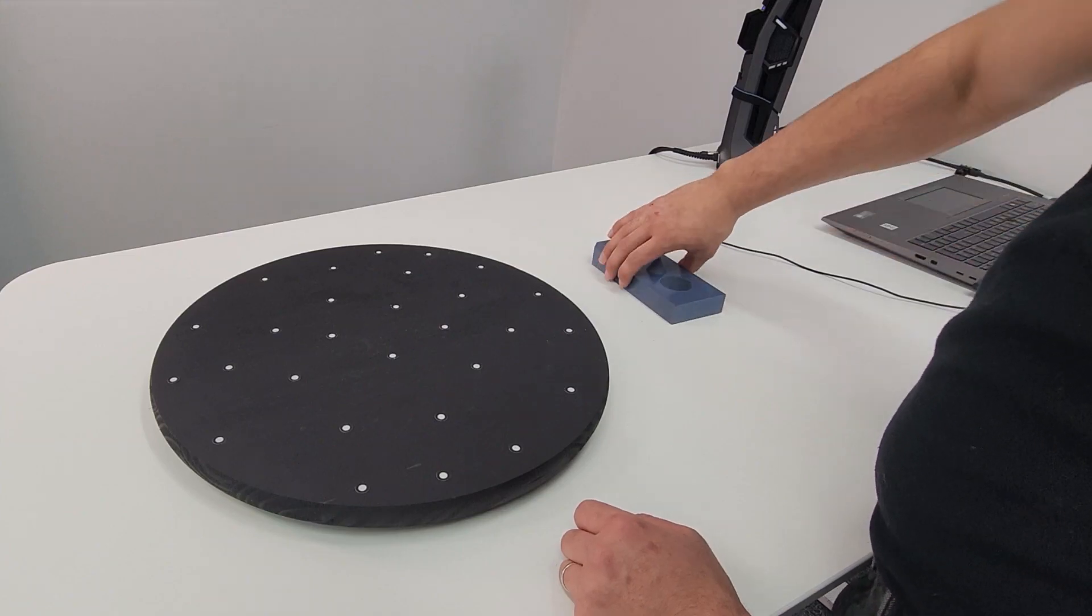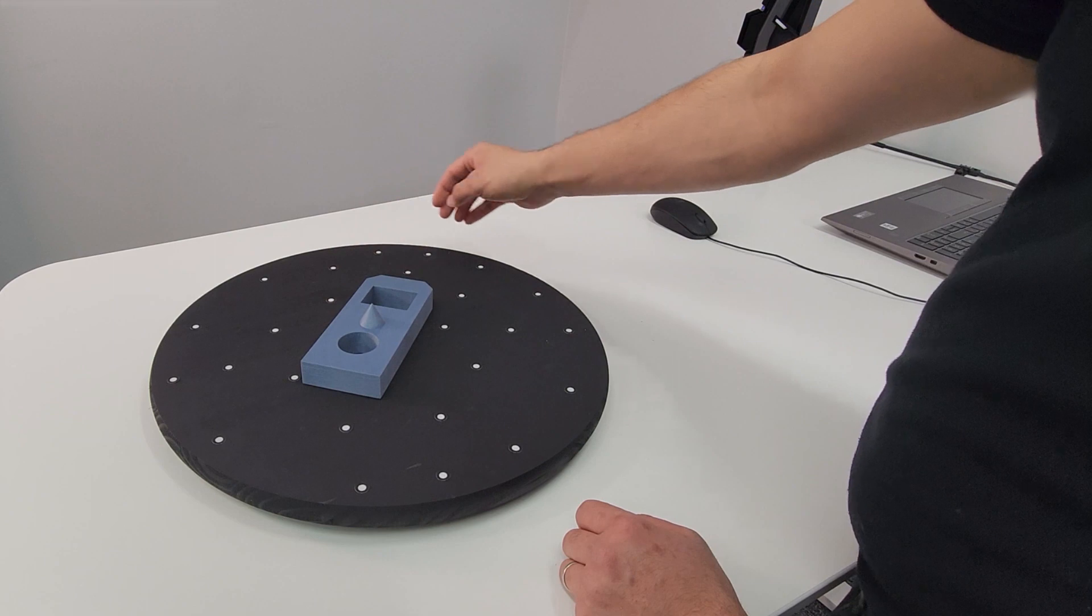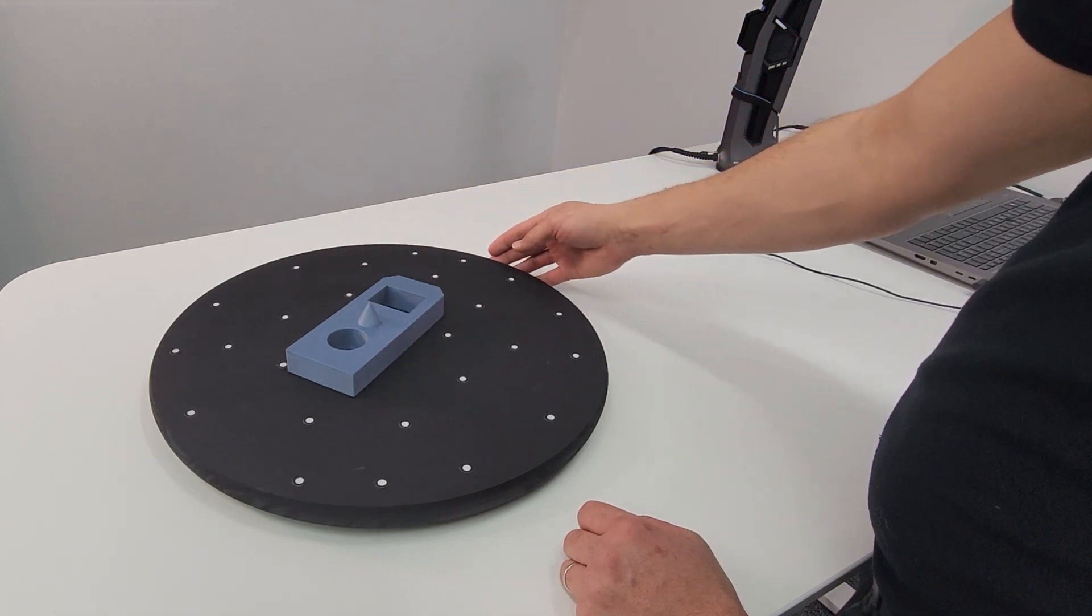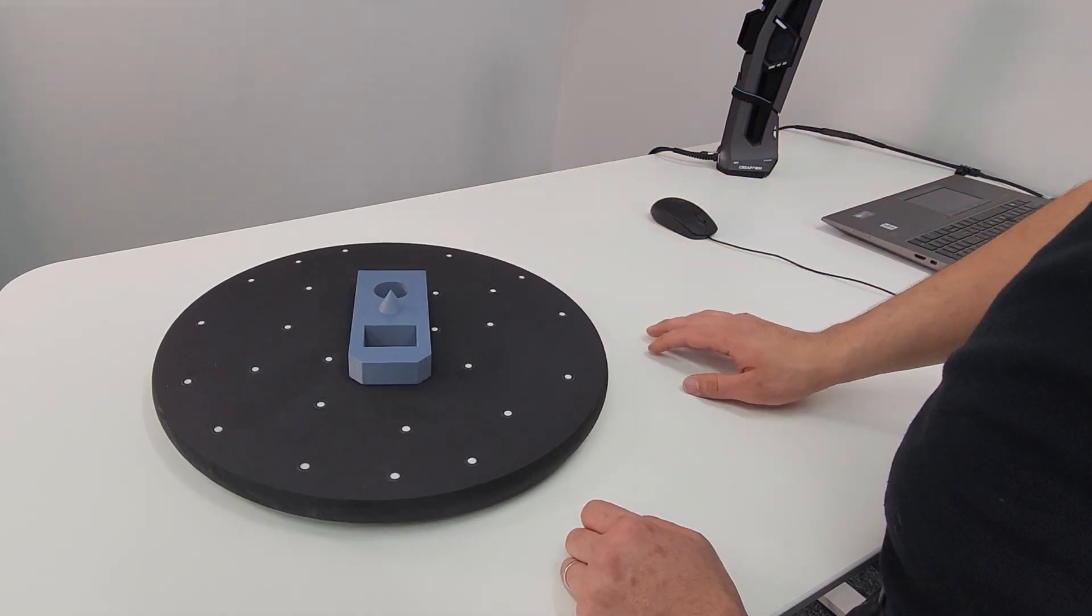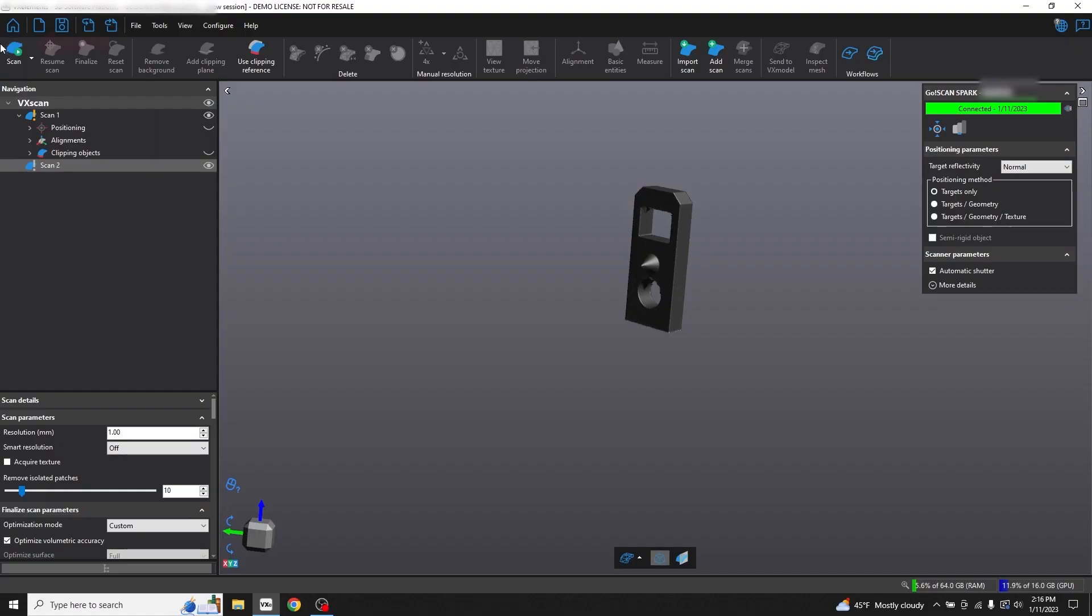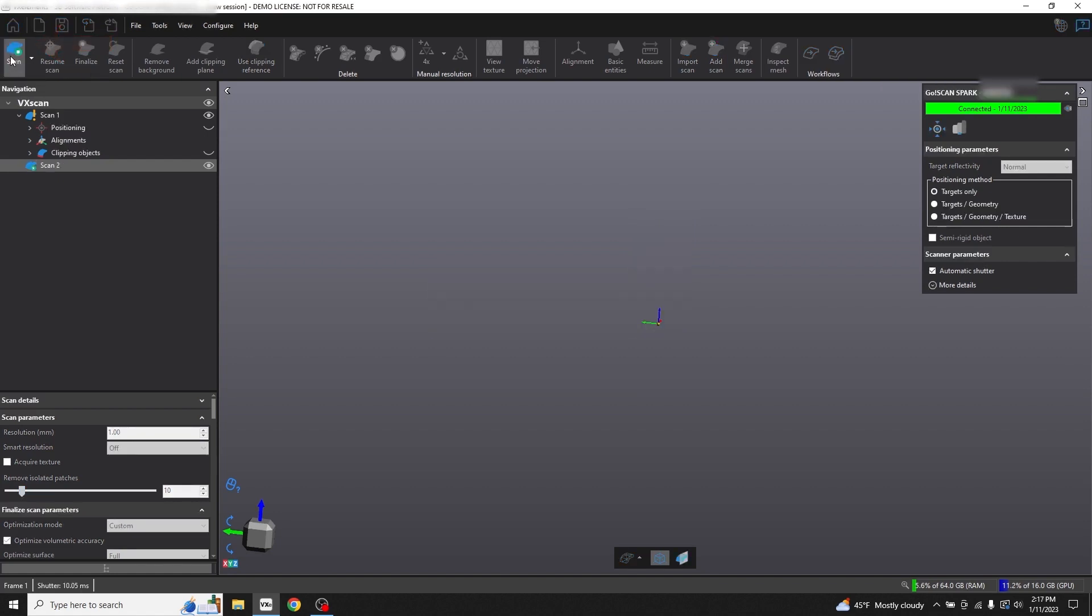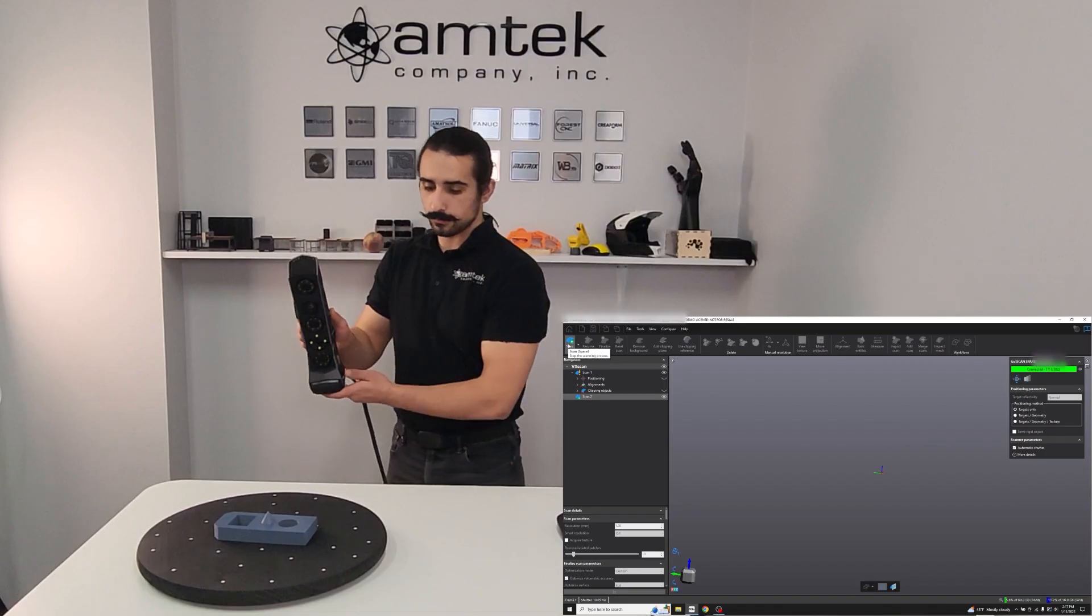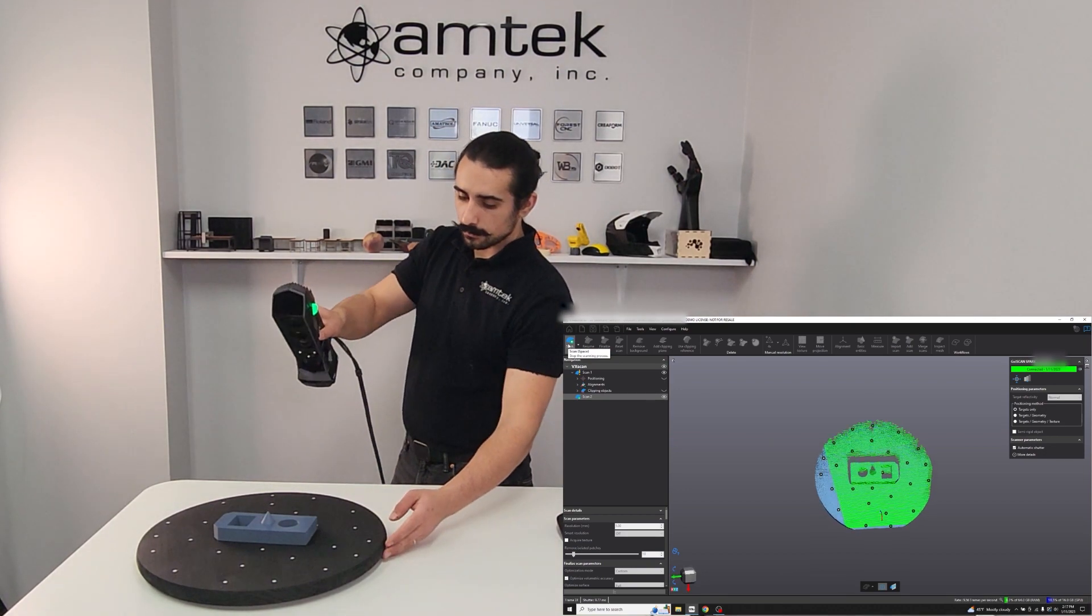For our second scan, let's orient the part horizontally. Click Scan Surface to begin the scan. Then press the button on the side of the scanner to begin collecting data.